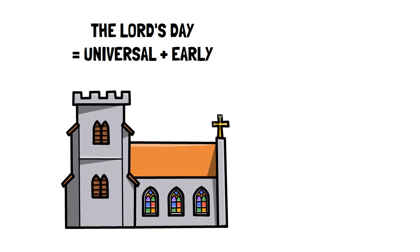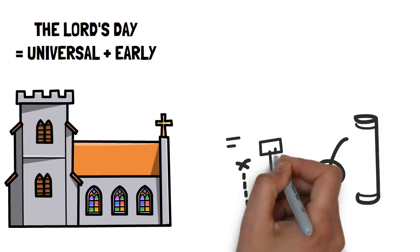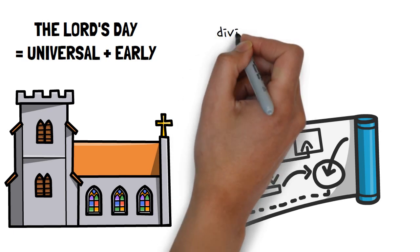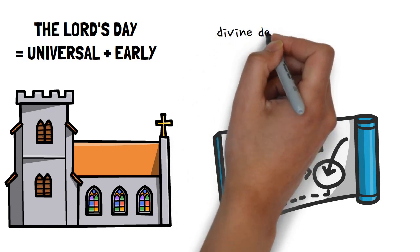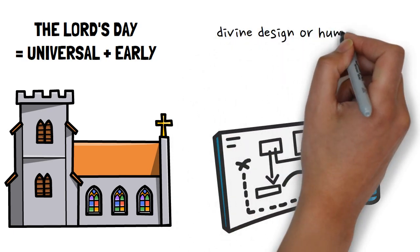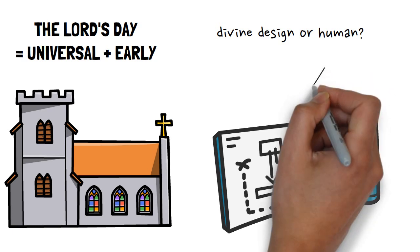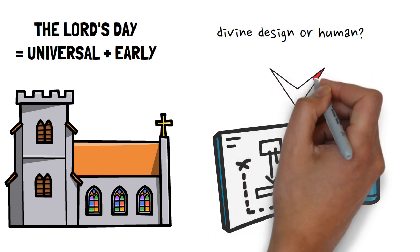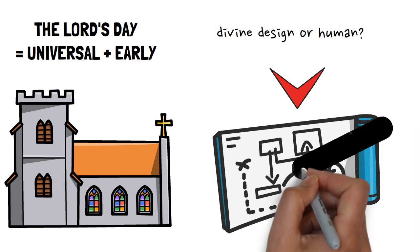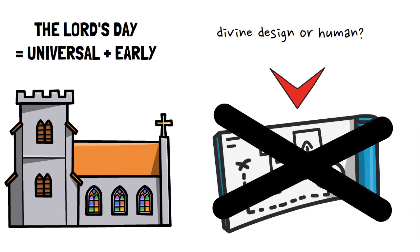So either the early church picked the Feast of Firstfruits on purpose as the resurrection day and crafted their narratives around it, or this was orchestrated by divine design. But again, the gospel authors make no direct references to it, and we know that Matthew and the other evangelists were very quick to show how Jesus fulfills the Old Testament. This goes against the literary design hypothesis.